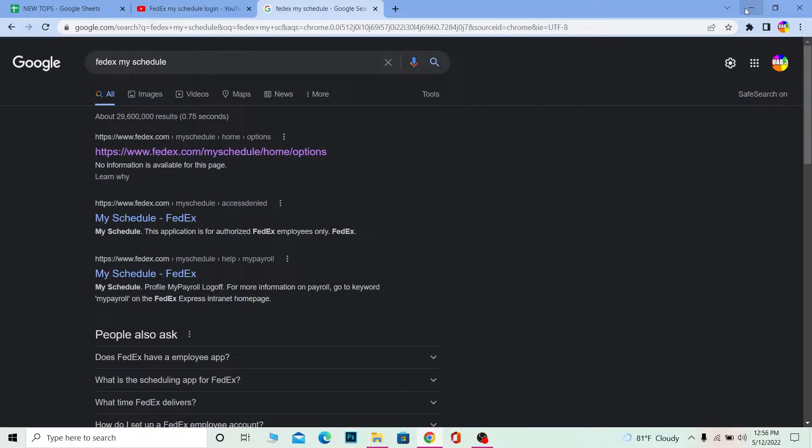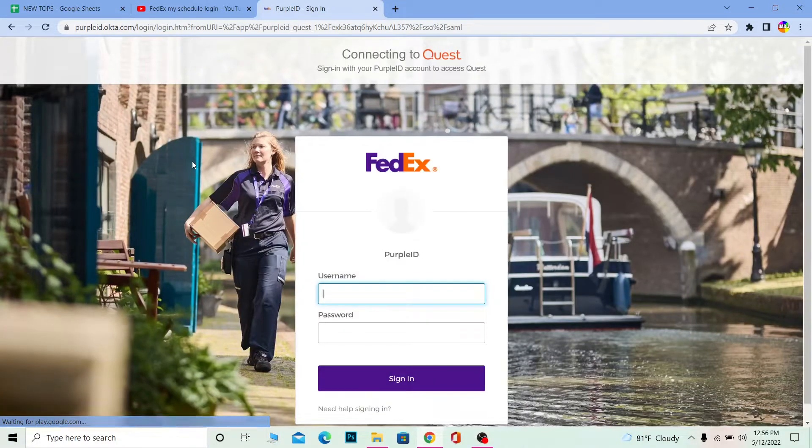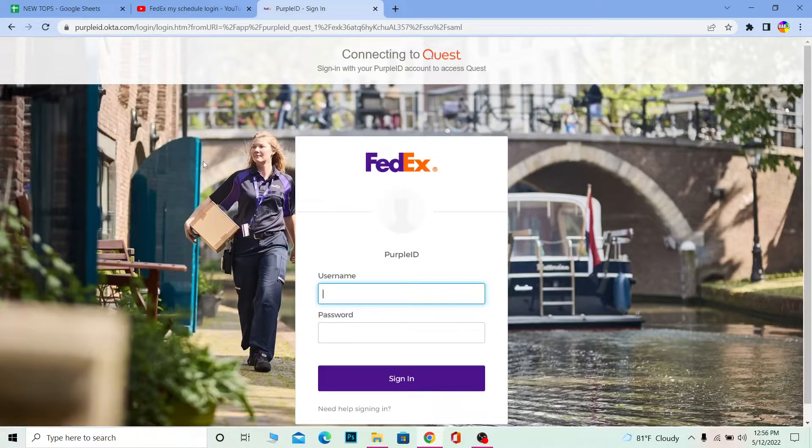Now let's move on. First step, you want to search for FedEx My Schedule. After you search for FedEx My Schedule, click on the first link over here. It'll take you to the scheduling page of FedEx but before that you need to log into your account.